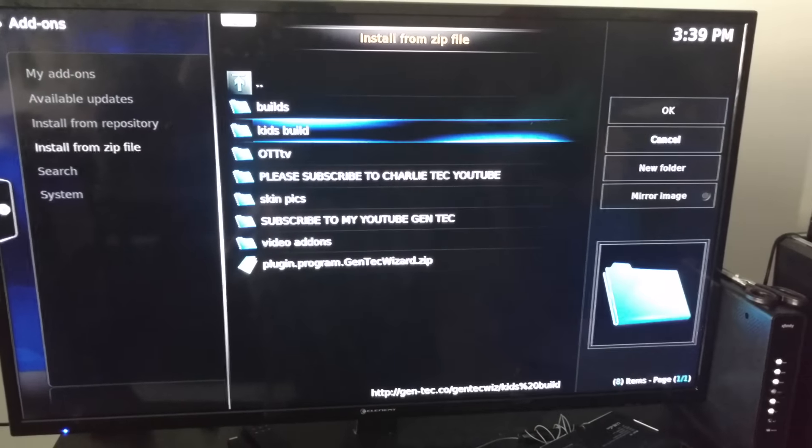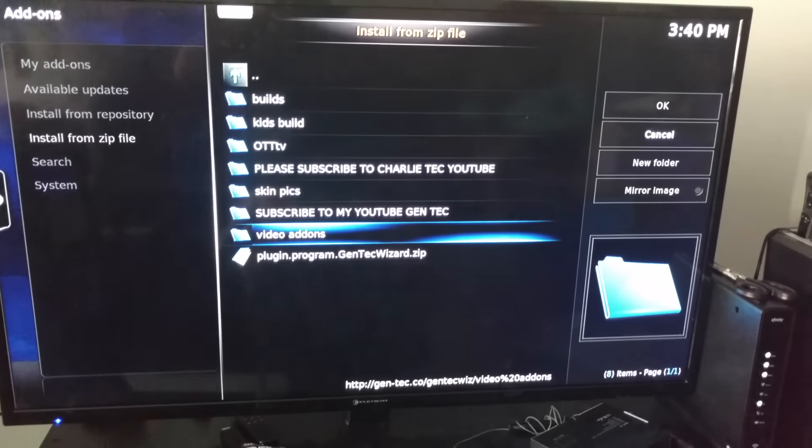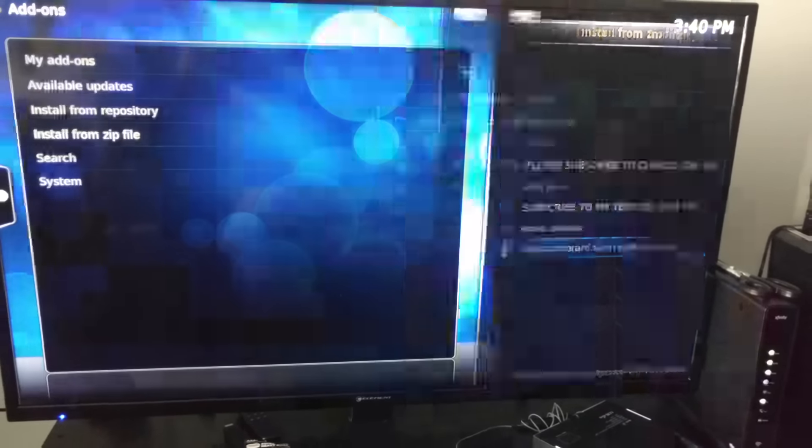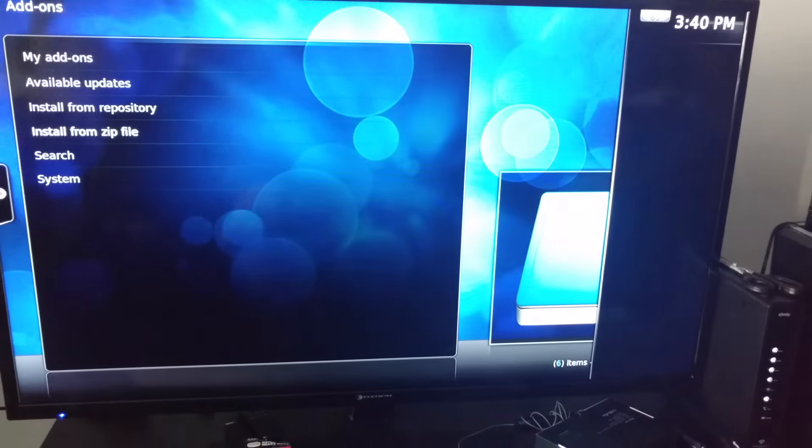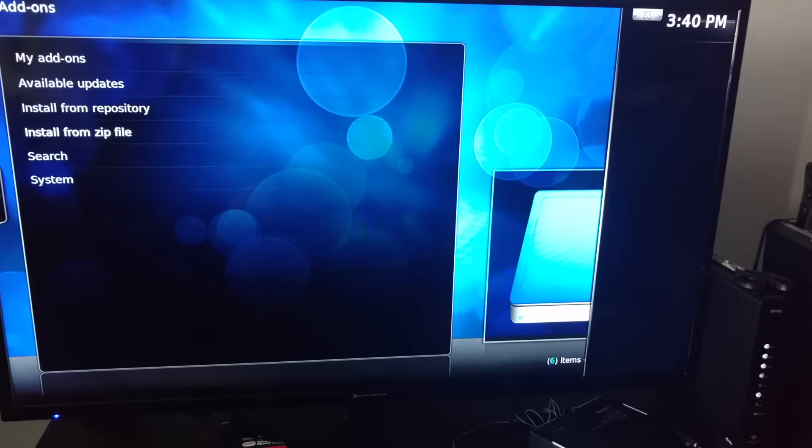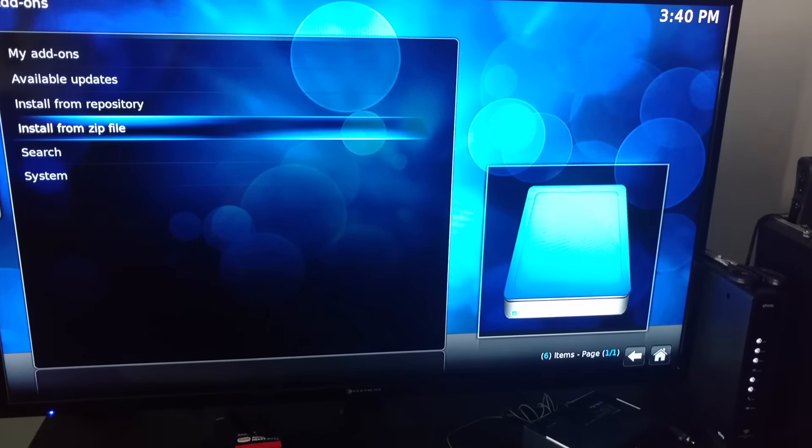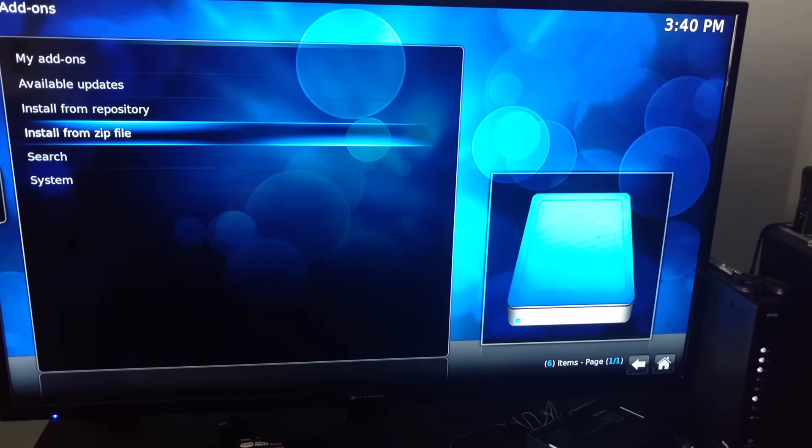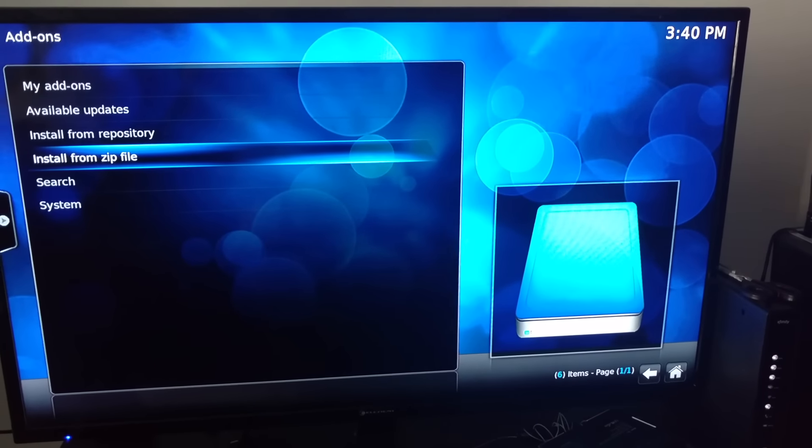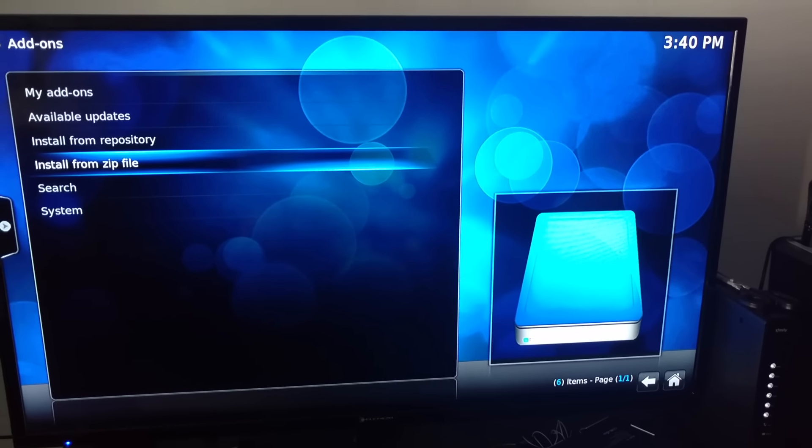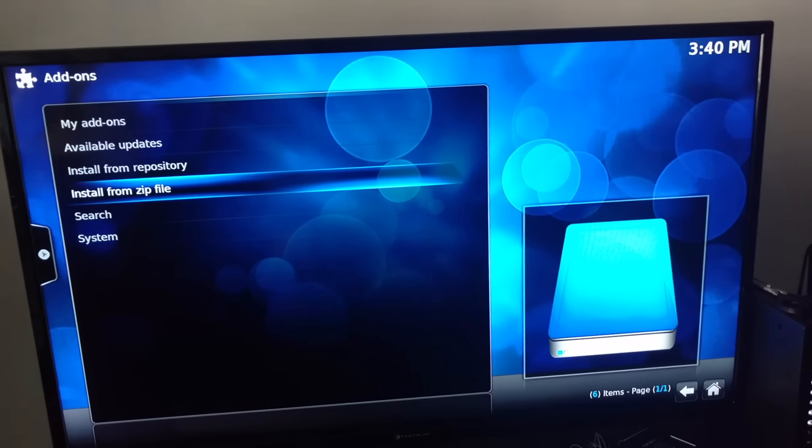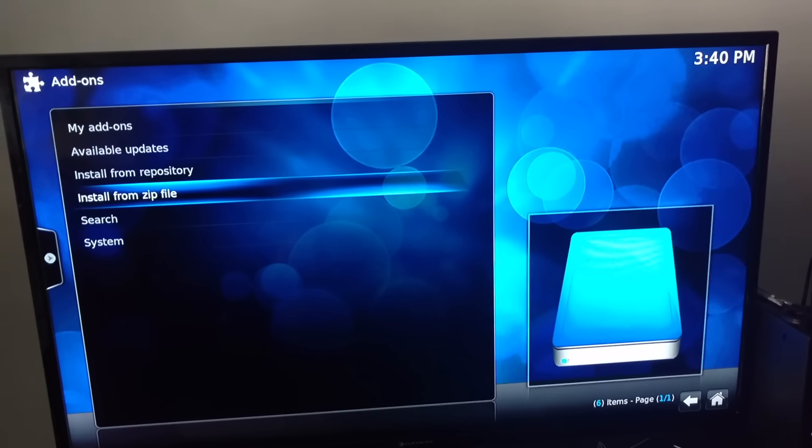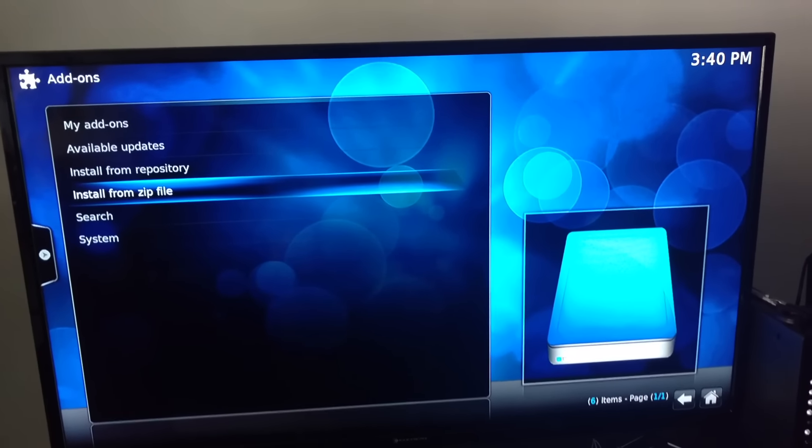You want to go down to the last one, plugin.program.gentechwiz.zip, right here. I'm not going to lie, it took like a minute and a half for the Gentech wizard to pop in. Give it a second, wait for it to pop in. Make sure you give it time because it won't show on programs until it enables.